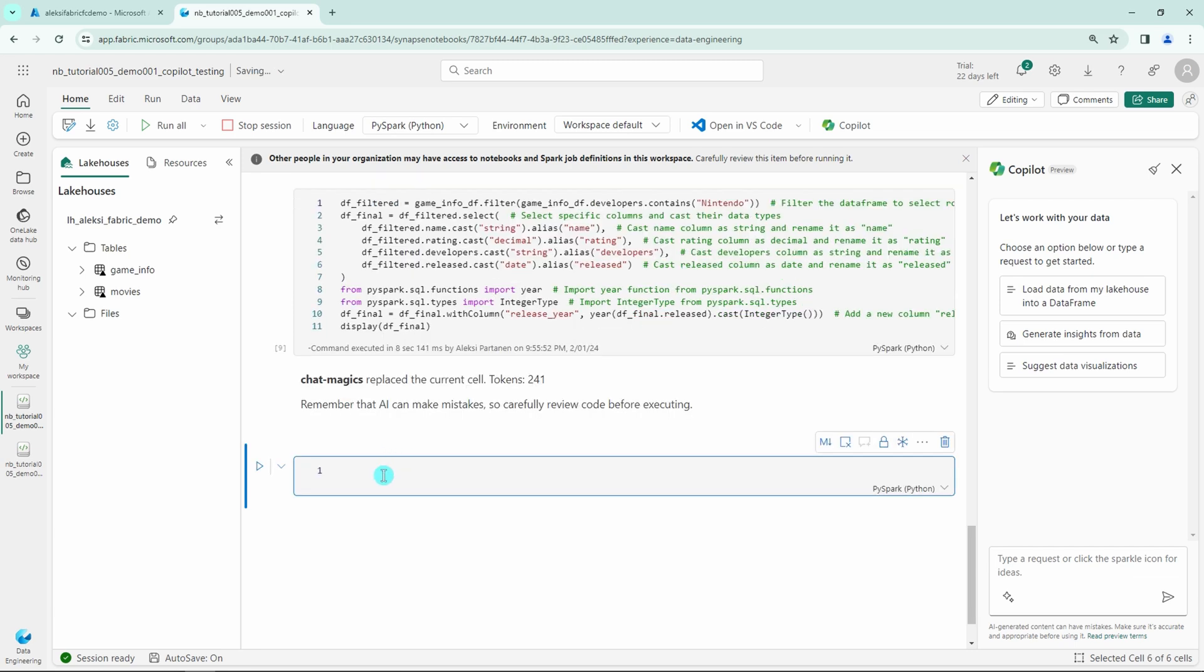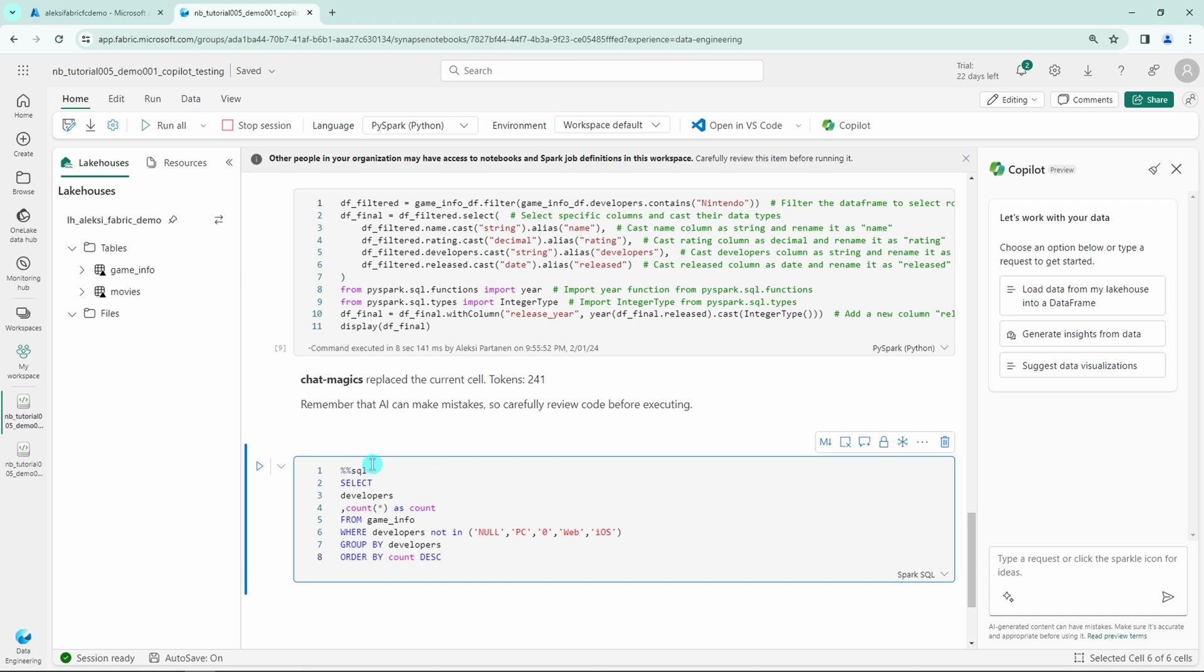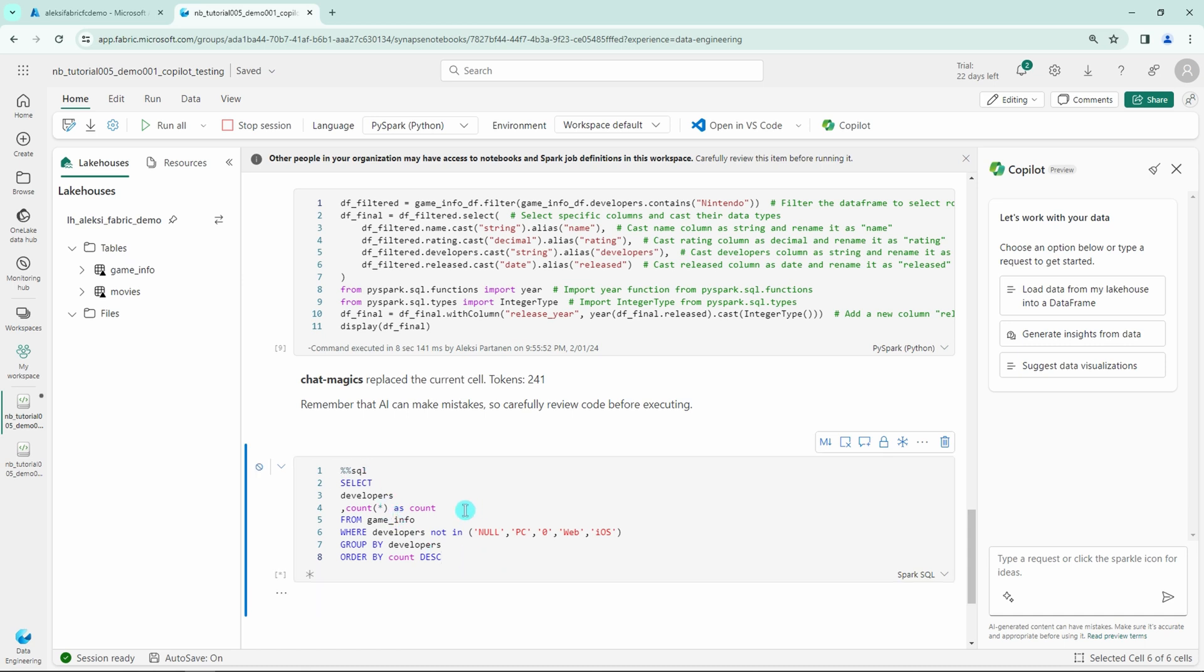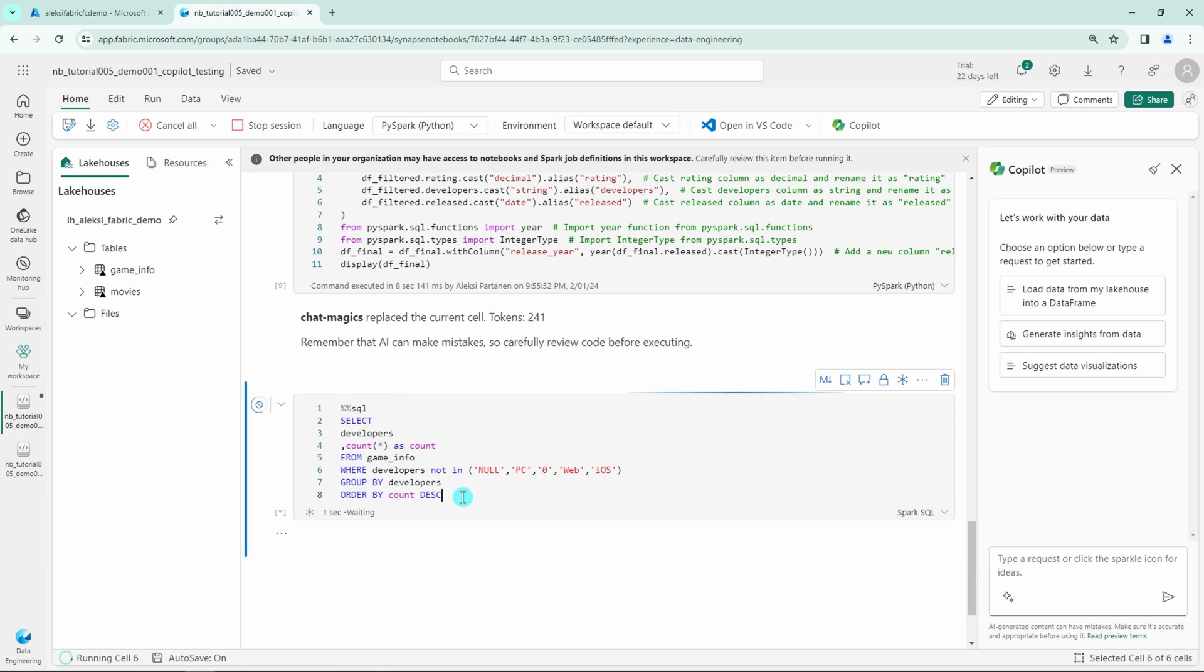Next let's add an SQL query to this notebook that will select game counts per developers from the game info table and filter out few unnecessary developers out from the dataset. And now let's run this SQL query. It ran fine.